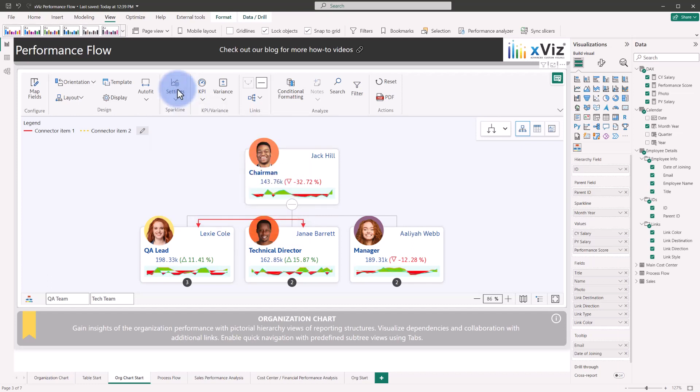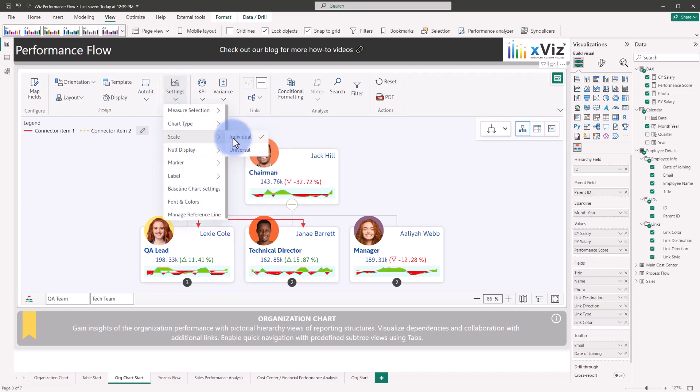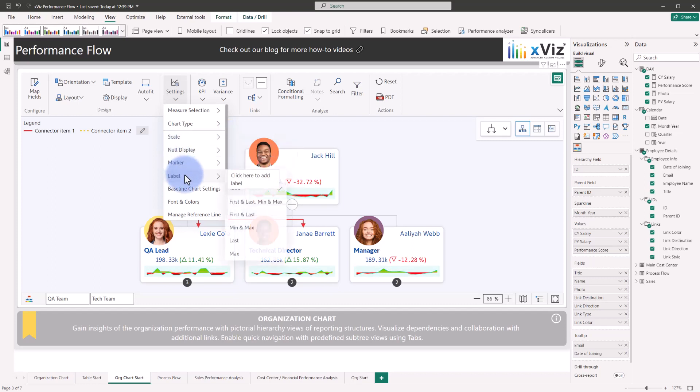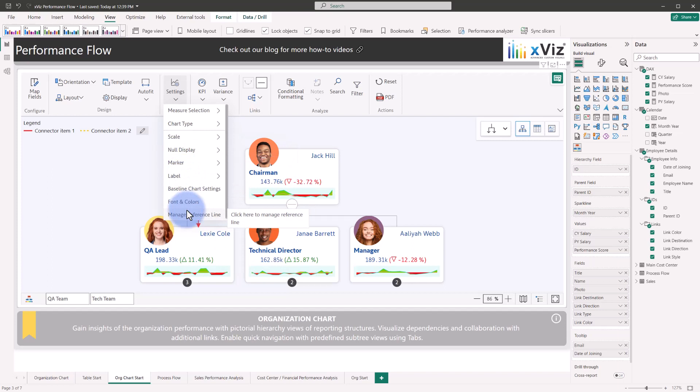In addition to choosing the chart type, we have a few other options as well. Scale is an important one because that determines whether or not the scale is based off of the individual employee or based off of a universal scale or their salaries would compare against each other. Plus some additional formatting options of what to do with a null display, marker, label, and other formatting options below.